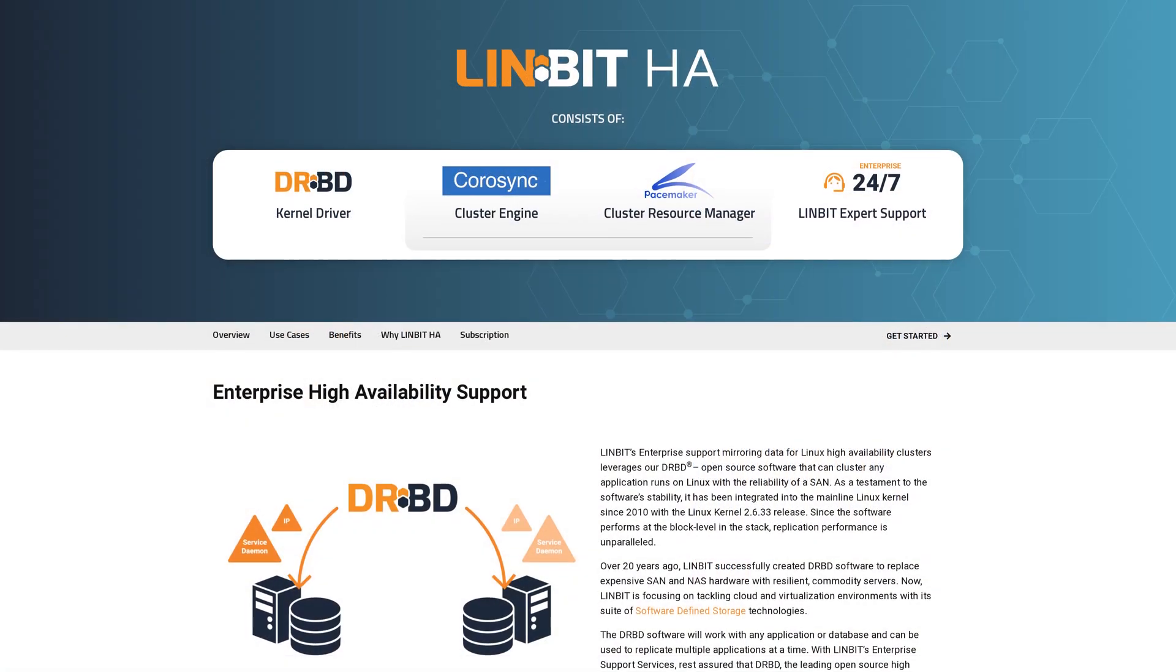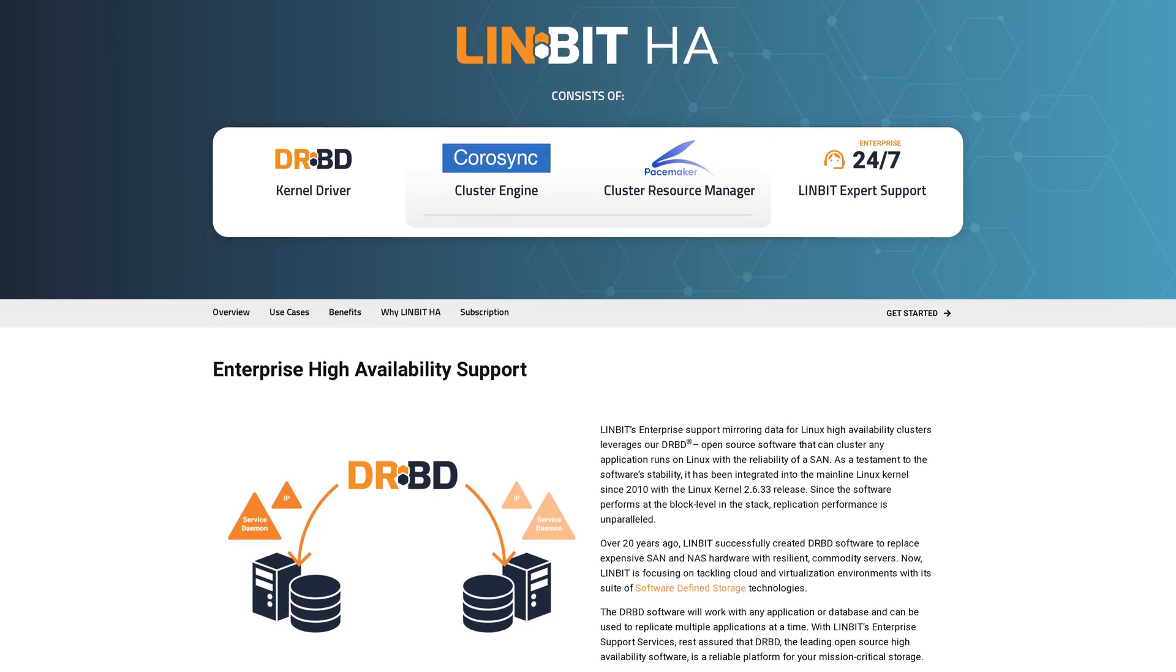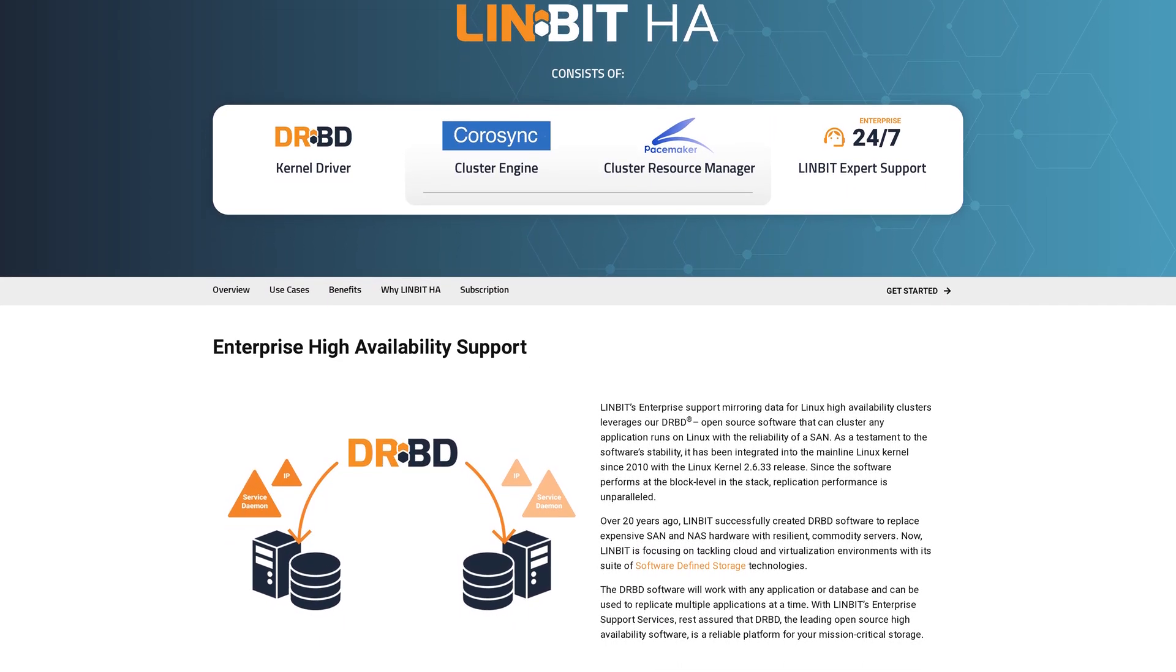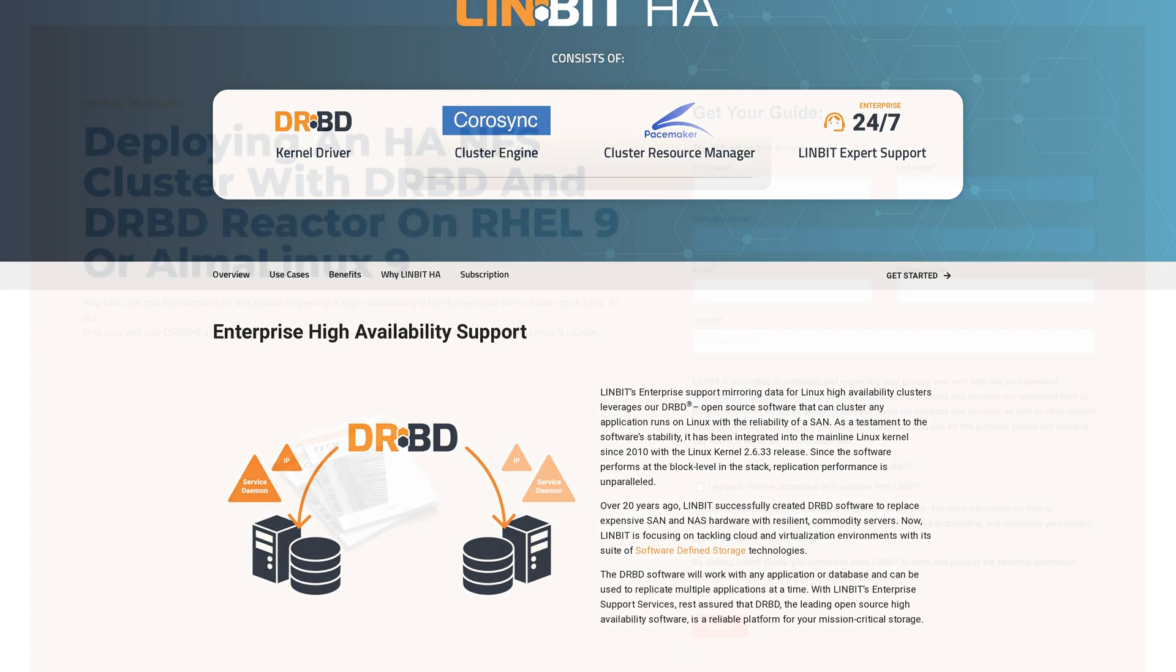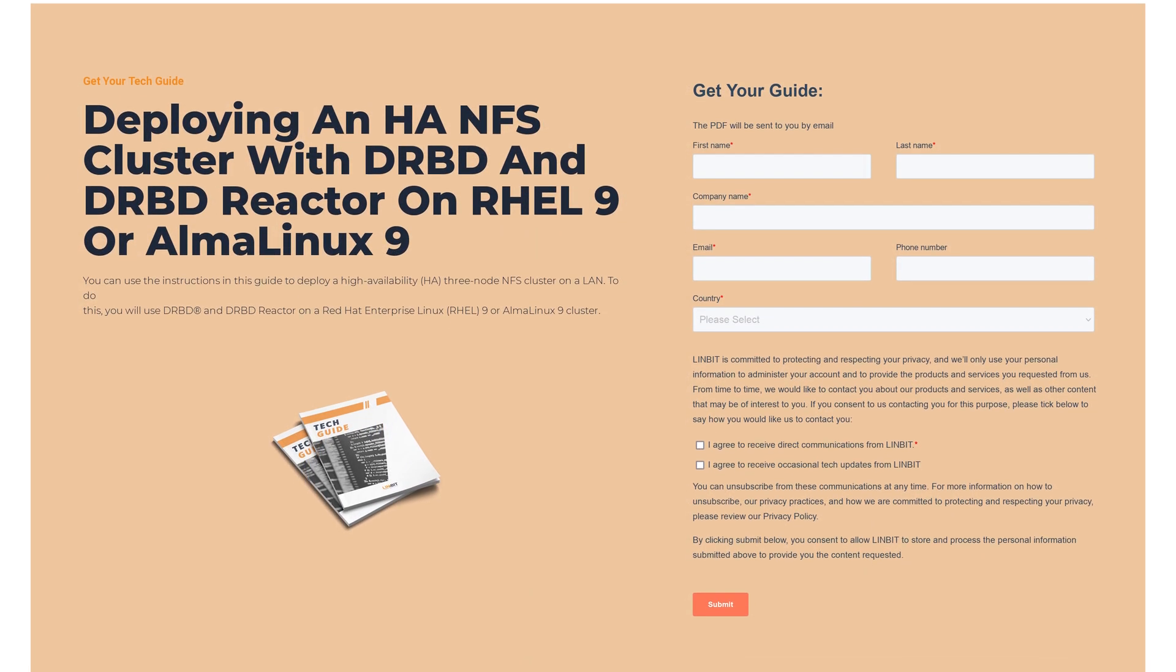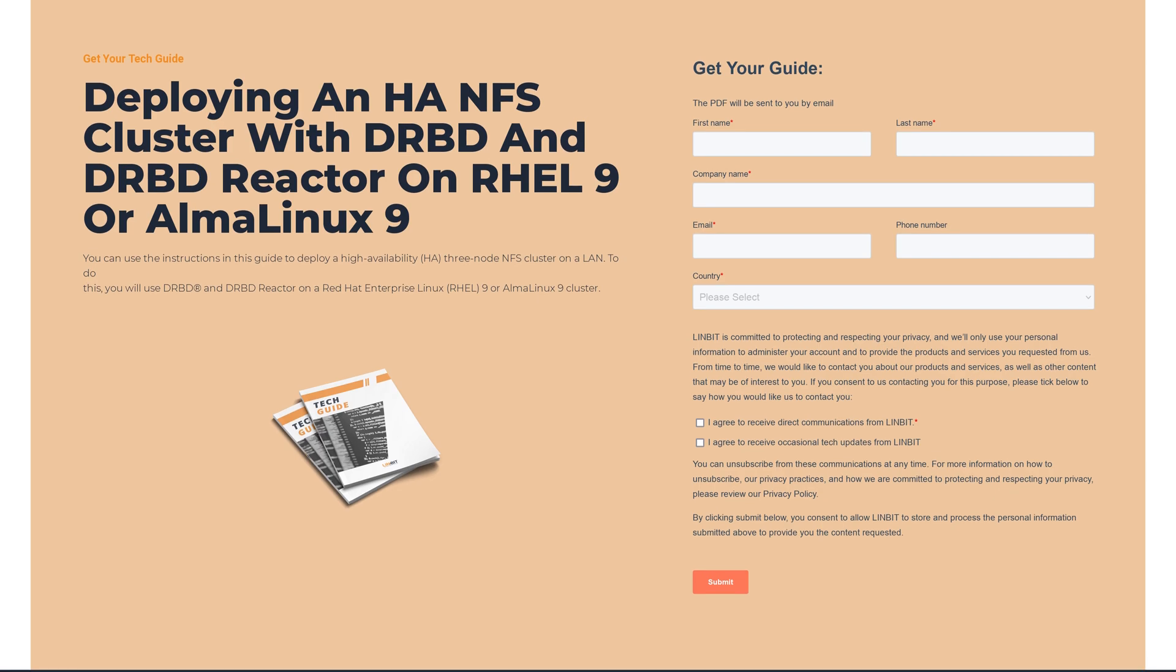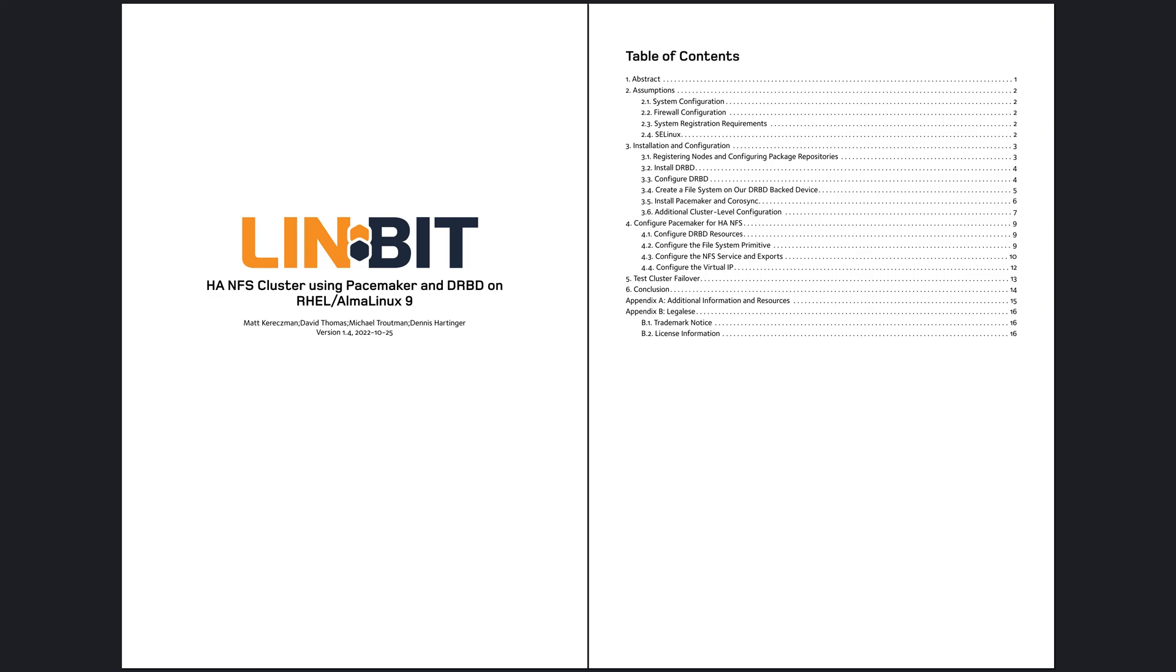This guide features the more traditional high availability software stack consisting of DRBD, Pacemaker, and Corosync, and of course, NFS. If you're interested in a more simplified approach to highly available NFS, please see our NFS tech guide using DRBD Reactor in place of Pacemaker. This tech guide targets RHEL 9 and walks you through a complete two-node NFS cluster configuration in approximately 10 pages.